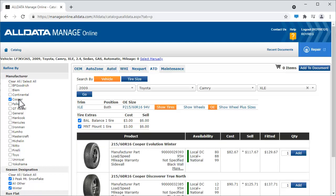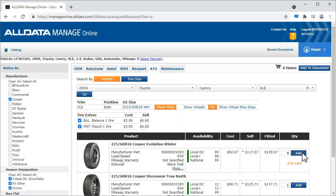We'll enter the quantity here and click Add. Here is also where we can adjust the tire extras if needed. Once everything is right, we click Add to Document.